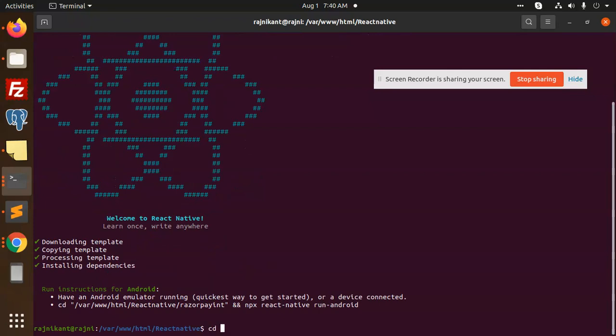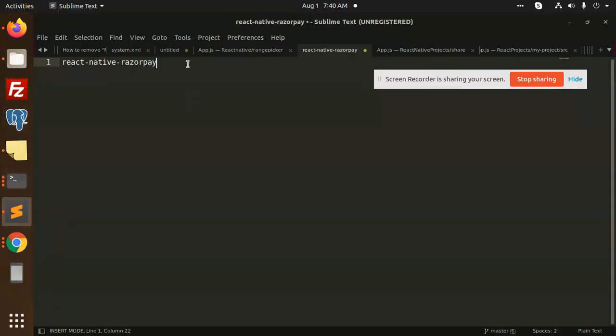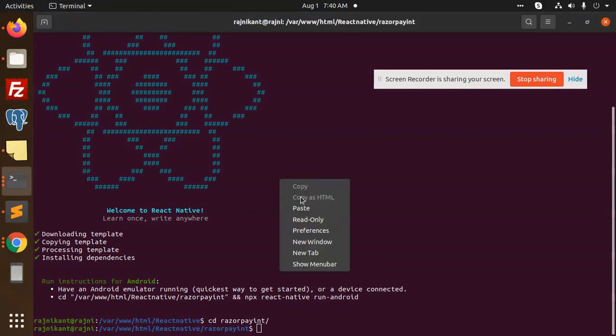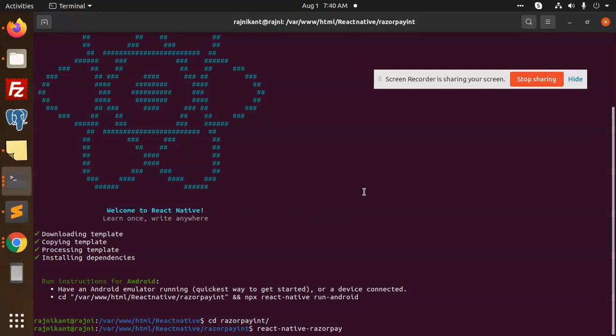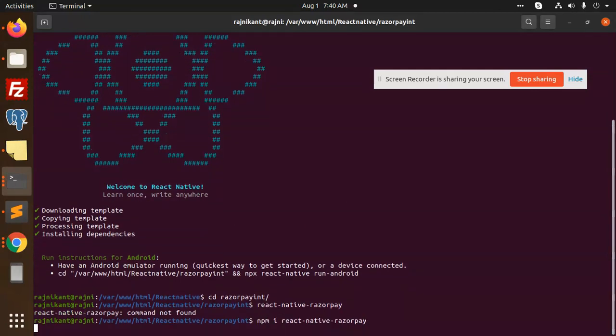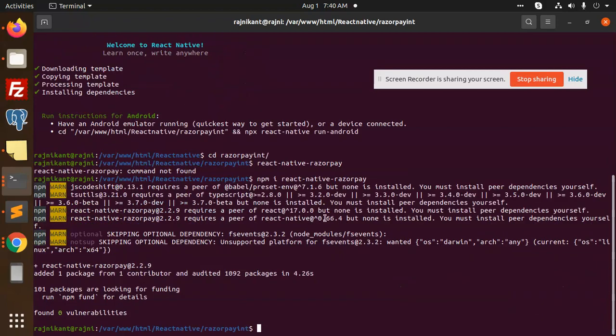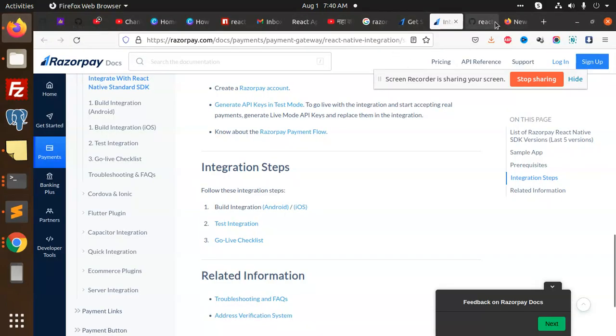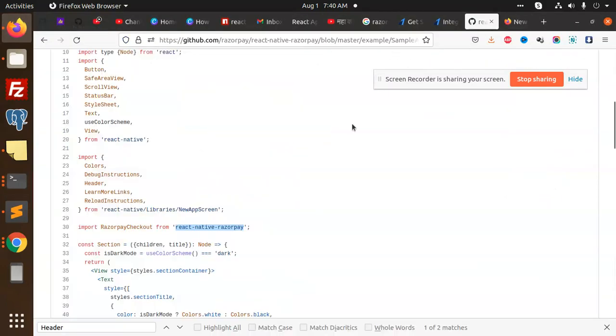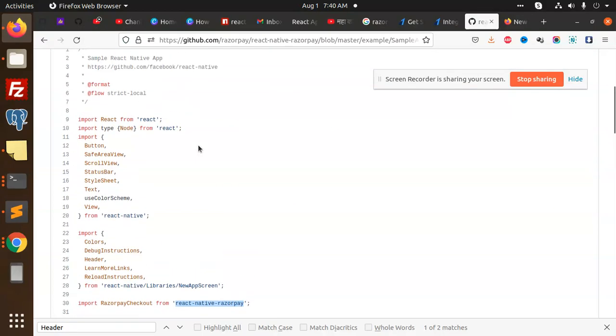Let's move to the Razorpay site. We have to install one package: react-native-razorpay. npm install this is installed. Let's go to the documentation.